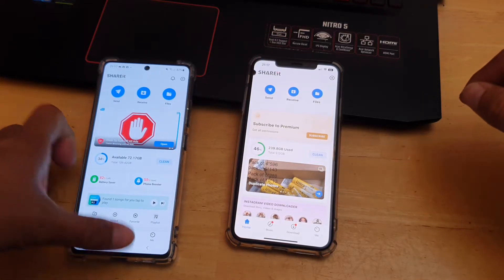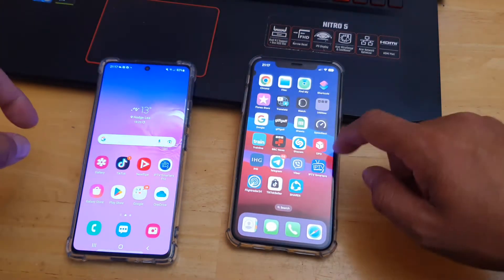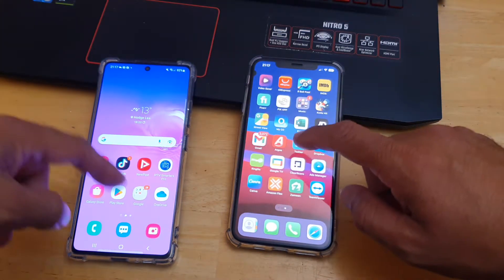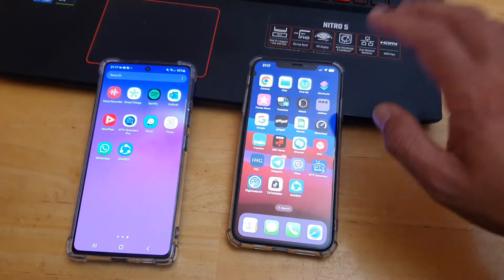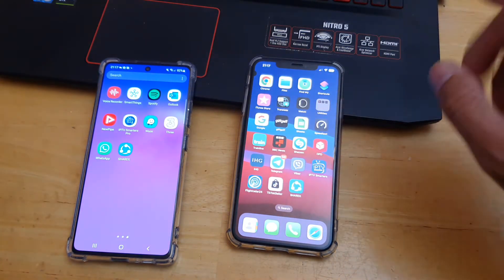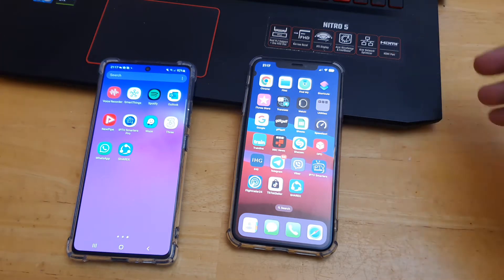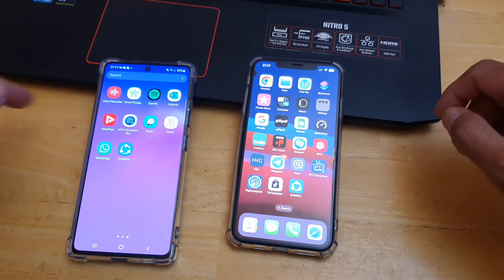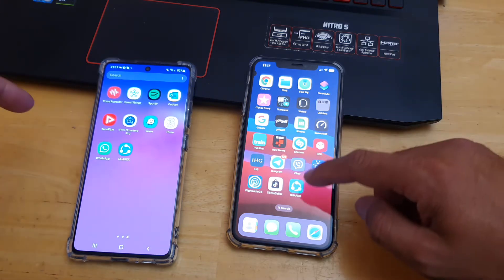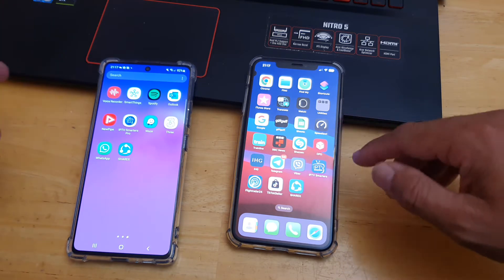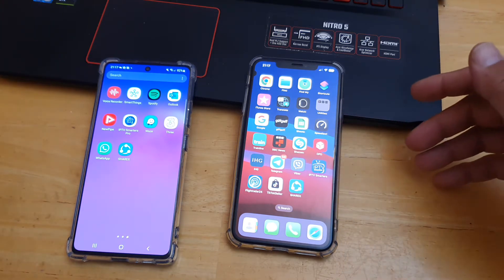Hey, what's up guys, I'm from BSG Tech. In today's quick and short video I will explain how you can transfer data between Android and iOS devices without any hassle, without paying for a paid app. The app is actually called ShareIt, which you can download from the Android Play Store and from the iOS store — easy to find, just search ShareIt and download.